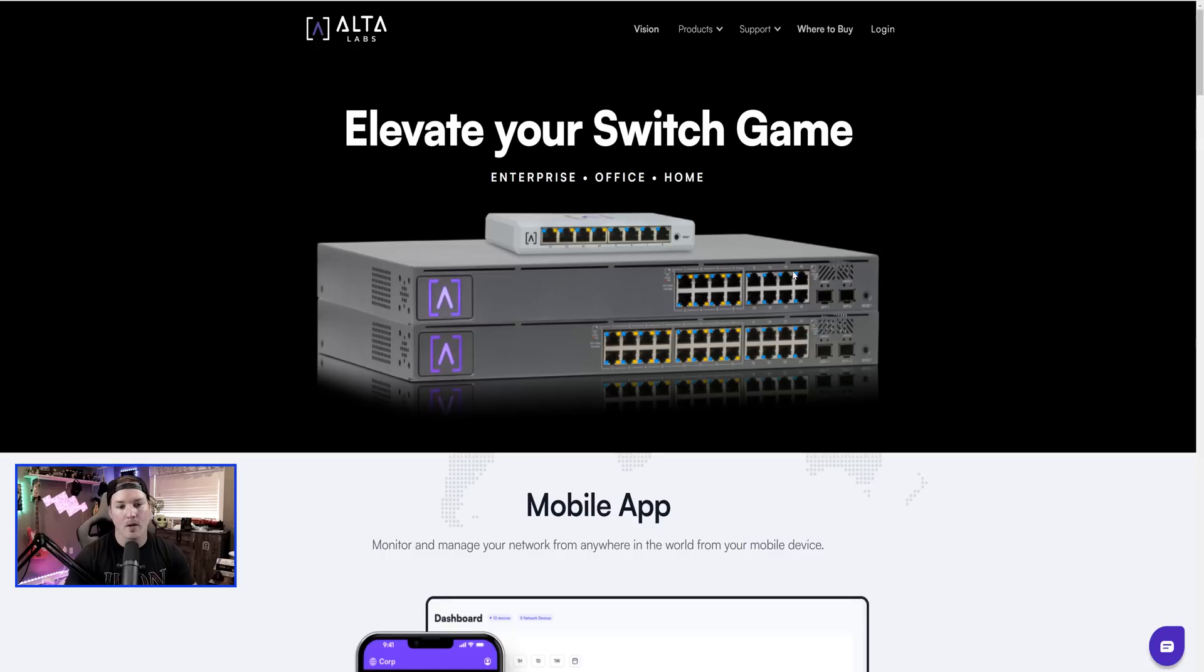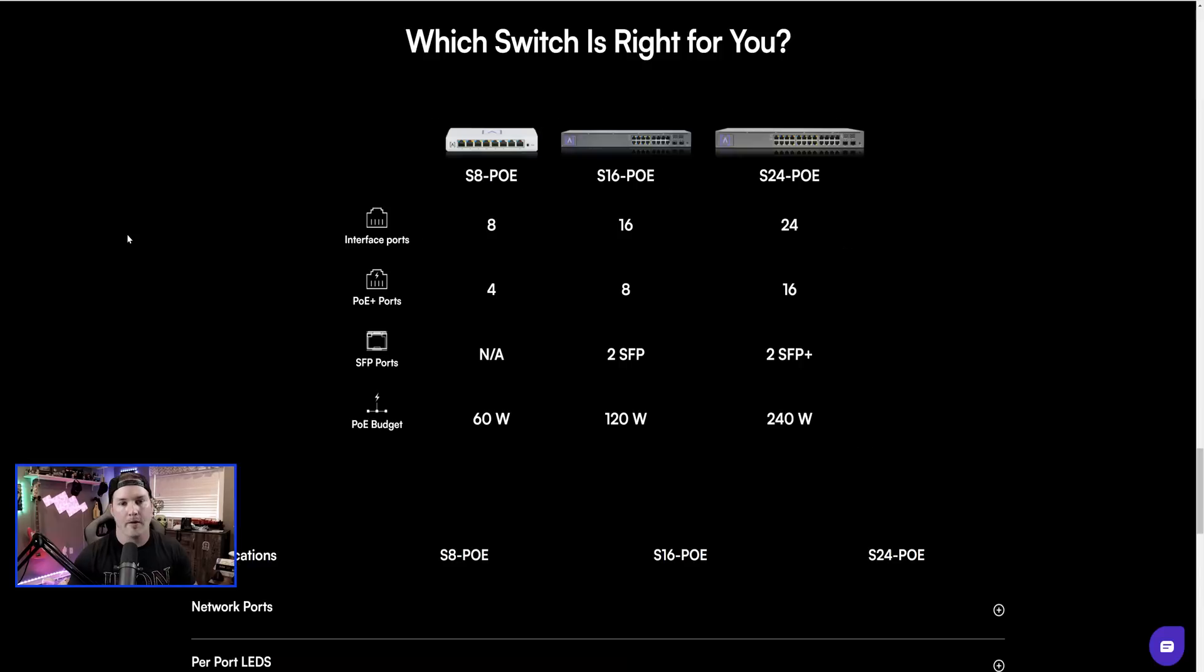Now right here, this is their 24 port and their 48 port switch, which I don't have yet, but I will be getting shortly. And we will take a look at those once I get it.